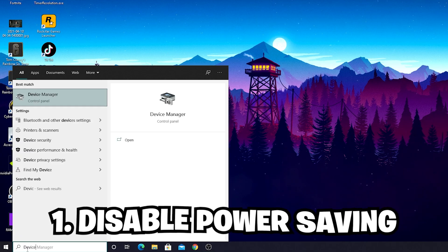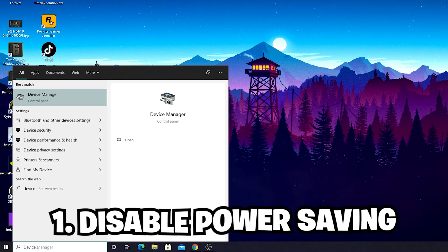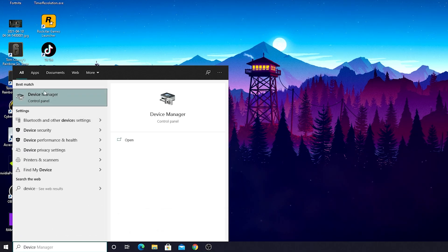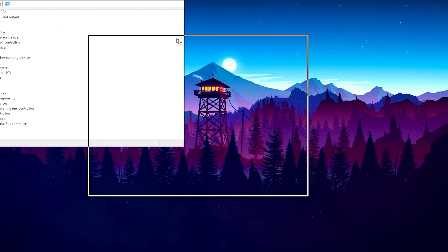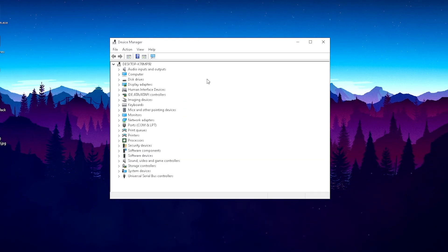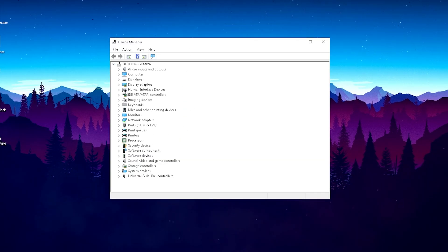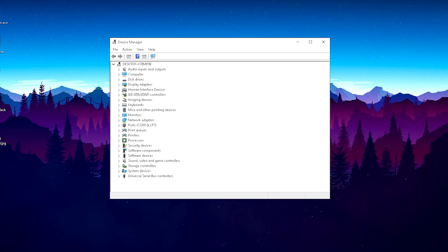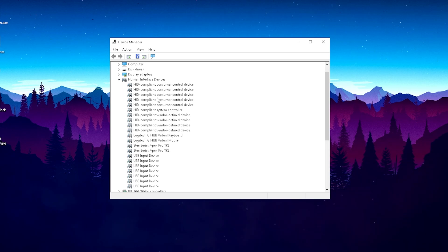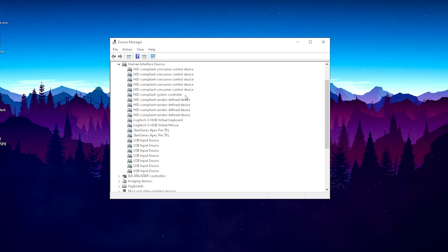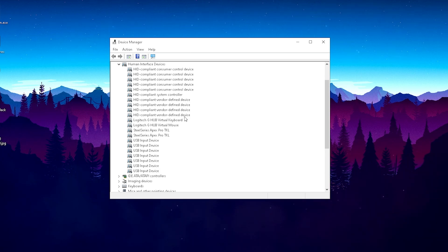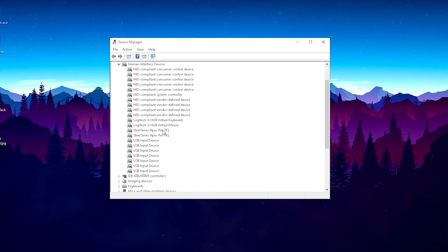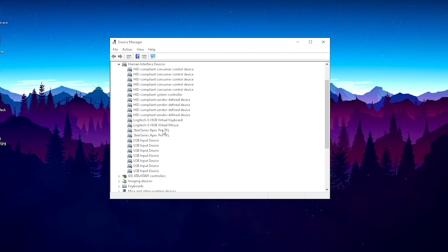For the first part of today's video, go into the Windows search bar and type in device until you find Device Manager Control Panel and just simply click on it. Search for Human Interface Devices and click on this small arrow until this huge drop-down menu opens. Now all you guys have to do is find your mouse and keyboard.